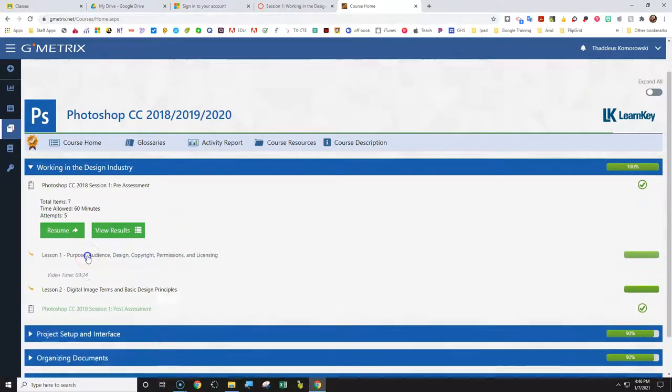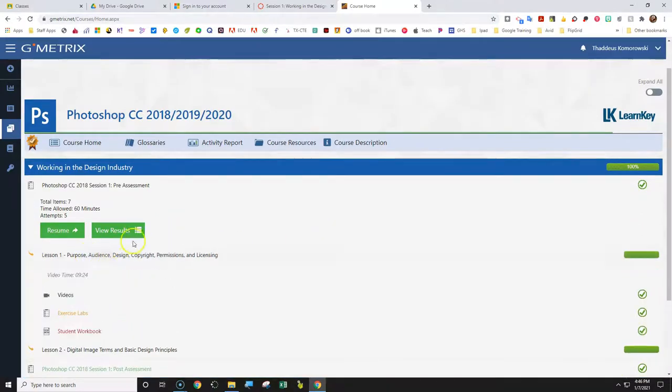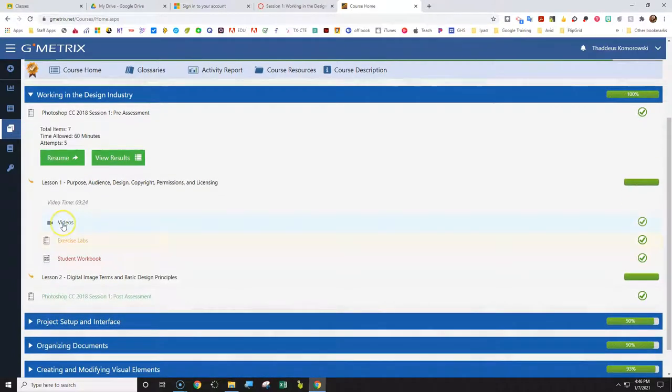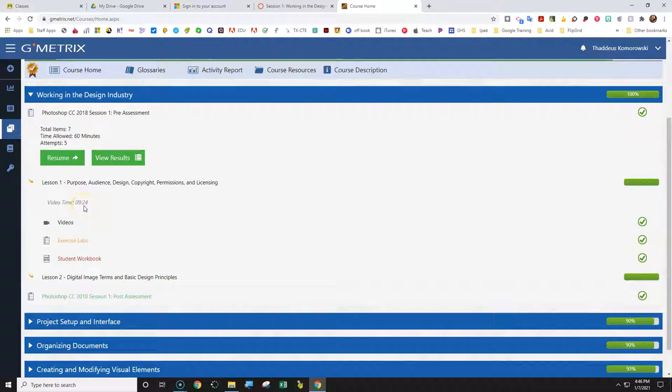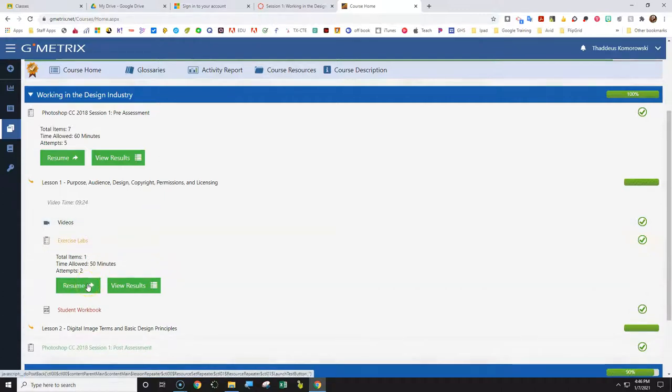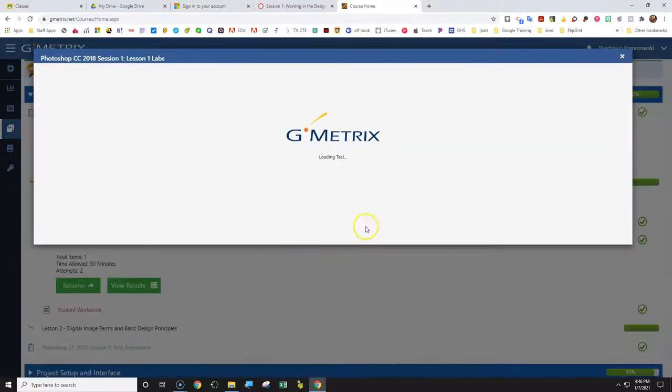Now if we move on to the lesson, lesson one here, you've got the video you need to complete and watch there. The video time is about 10 minutes, 9 1/2 minutes here. Then the exercise lab. Exercise lab is actually web-based, so you do not have to have Photoshop installed on your computer. So everyone needs to complete that.